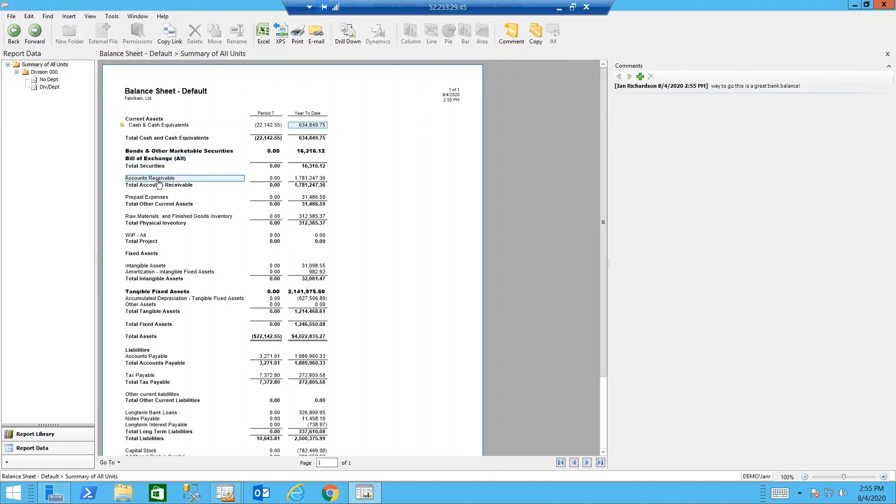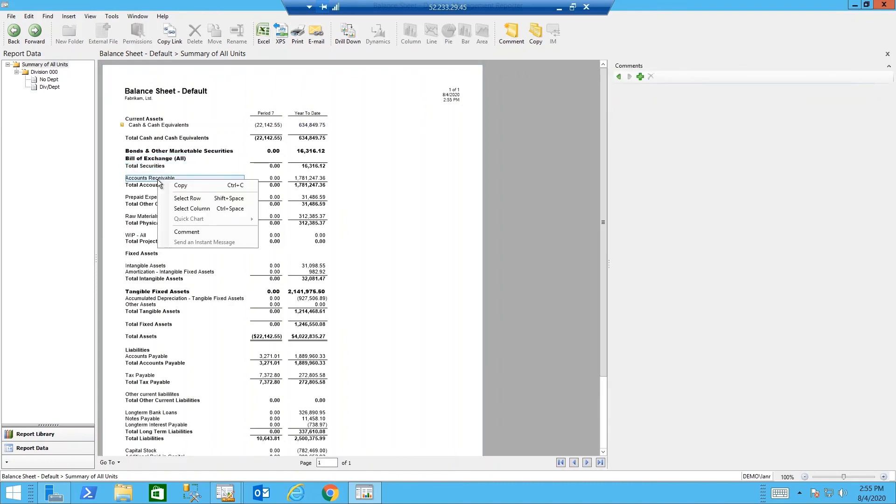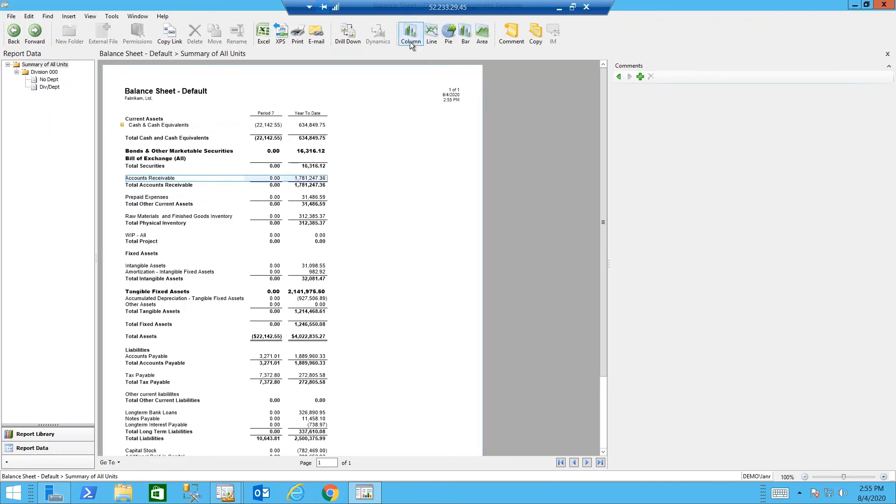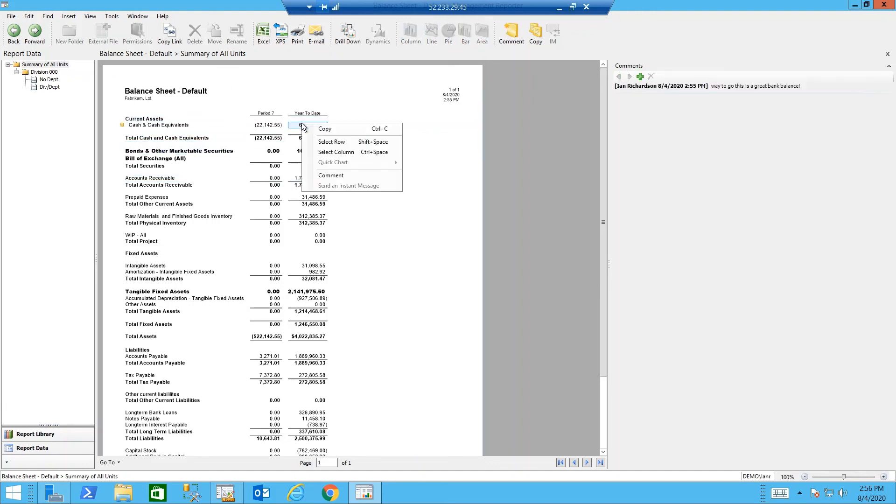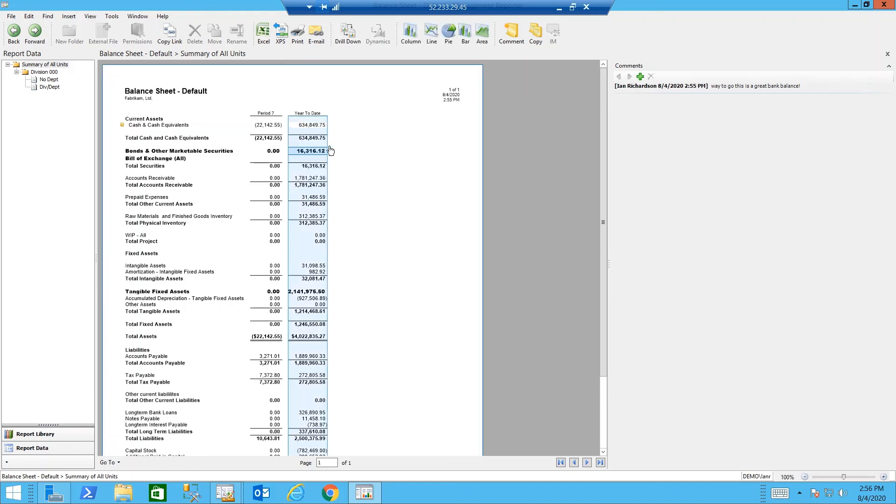If I right-click and select a row, I can choose to make a chart. If I right-click on a column, then I can select that column and again, I can choose to make a chart.